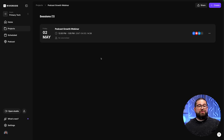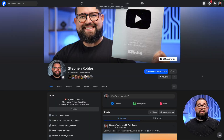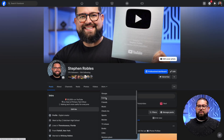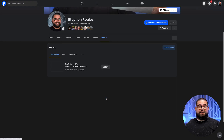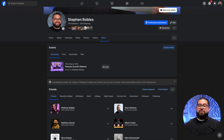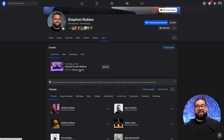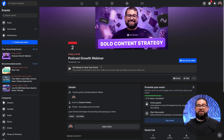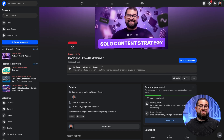Now that we have the event scheduled in Riverside, let's check each social media destination and make sure the event is there. Here on my personal Facebook page, we scheduled the event. If you go to more and then events, you'll see under upcoming events the podcast growth webinar that we scheduled in Riverside, ready to be broadcast to on the day and date that we scheduled.